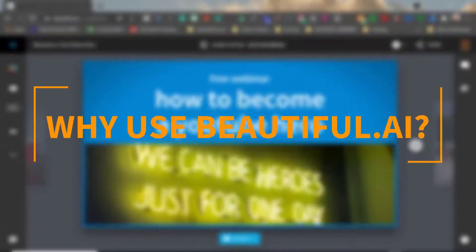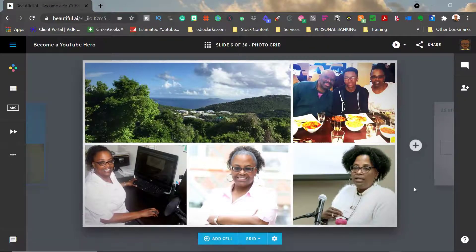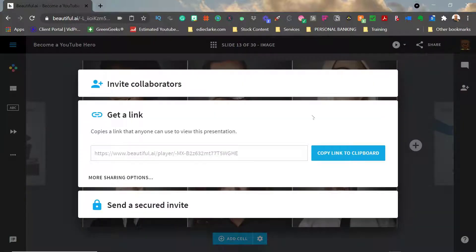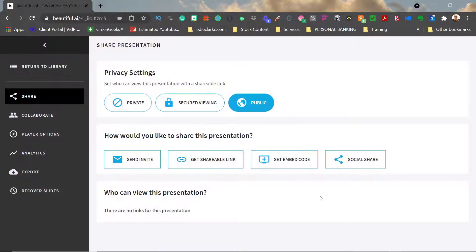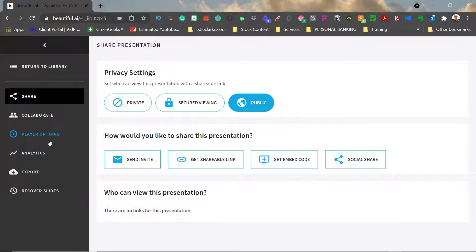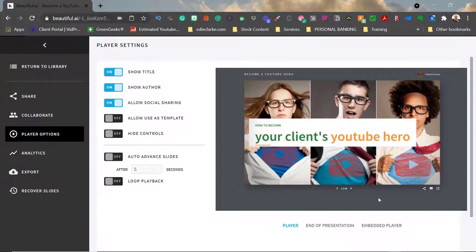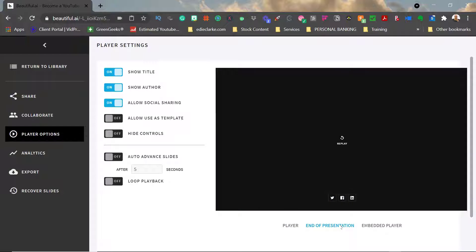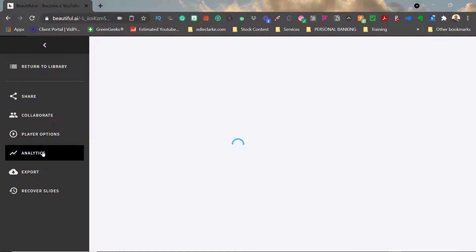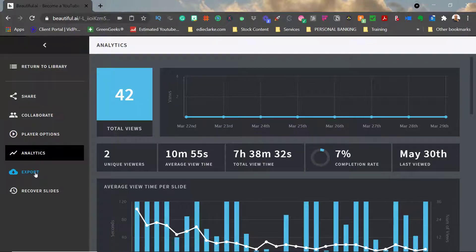You can use these presentations for live events. Nowadays we're doing more virtual events than anything. You can embed them on your website so people can watch them at their own leisure. You can share them directly through email or you can invite viewers to come on to the website so that they can view it, and you do have an ability to track the analytics to see who's watching and for how long.